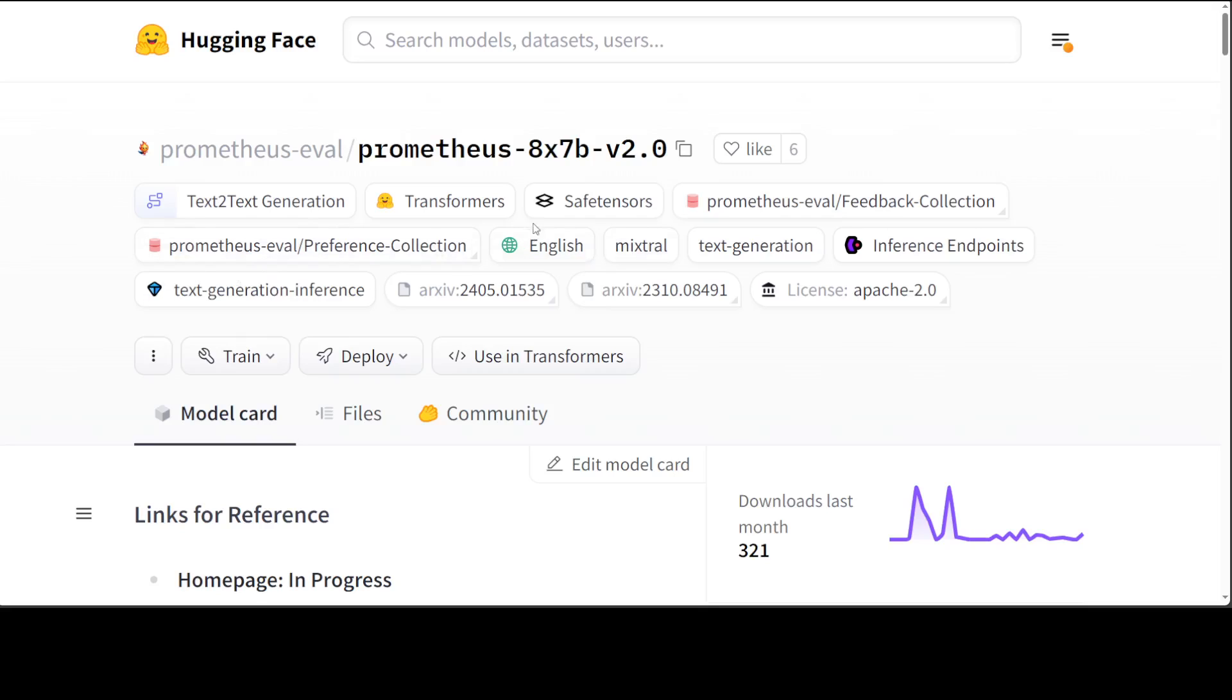It is powered by these Prometheus models, which are open source, free, and available on Hugging Face. Prometheus is a family of open source models specialized in evaluating other language models. By effectively simulating human judgments and proprietary LM-based evaluations, these models aim to resolve a lot of issues including fairness, controllability, and affordability.